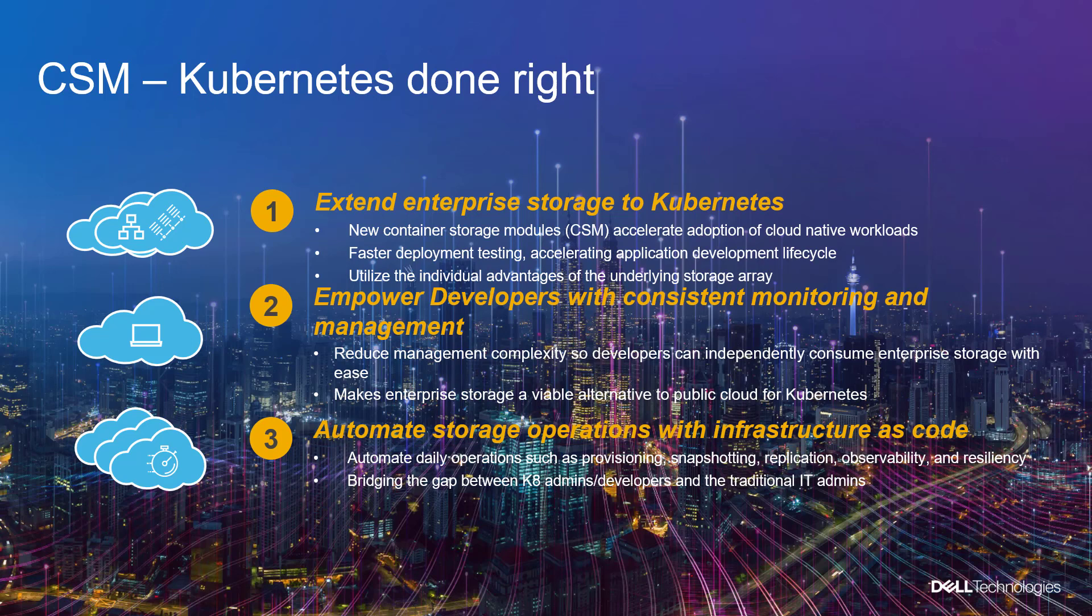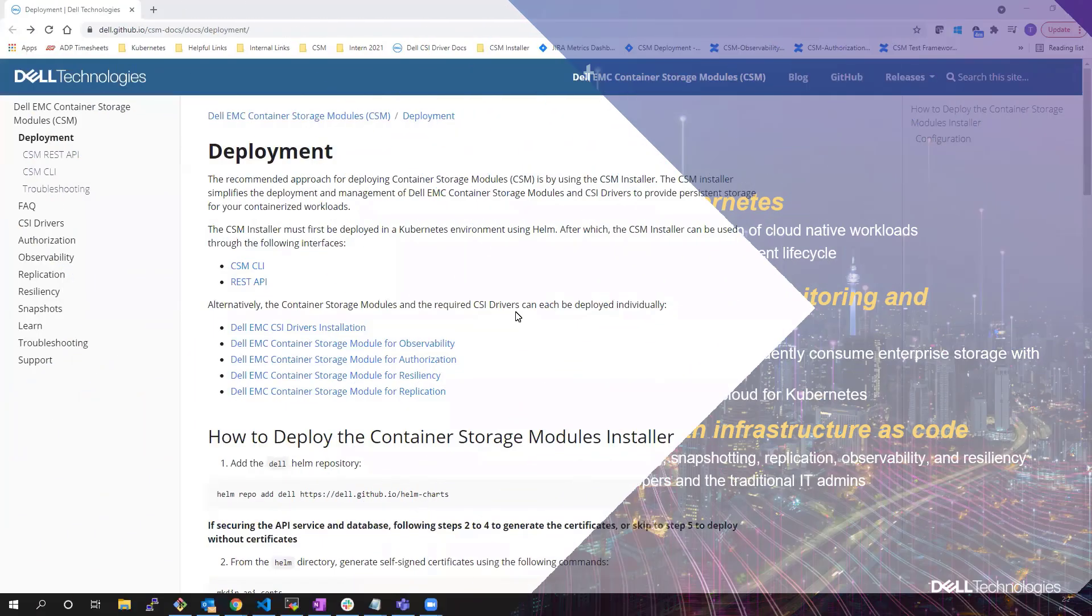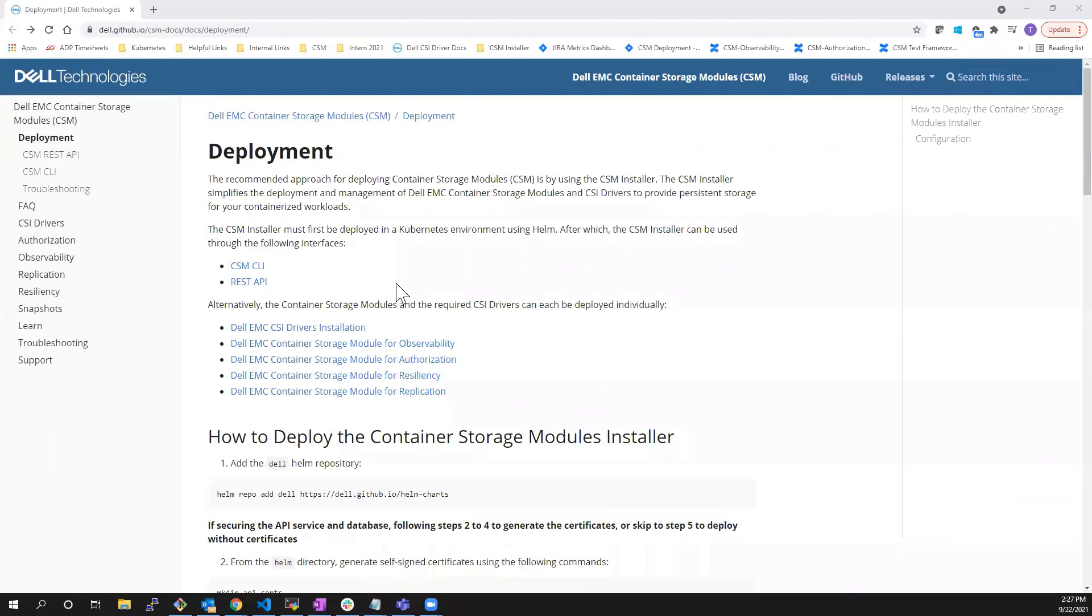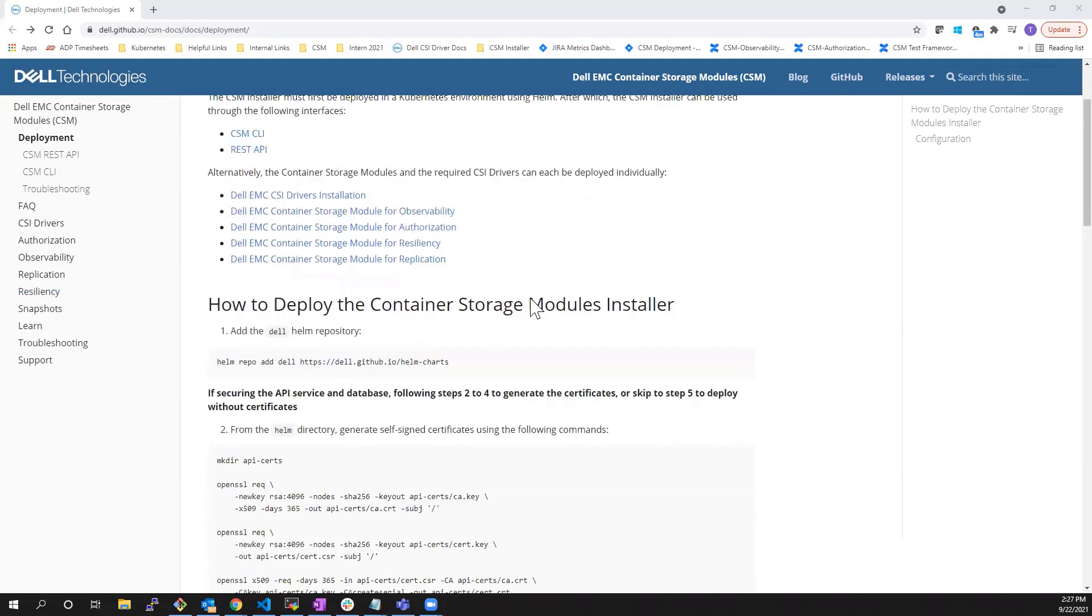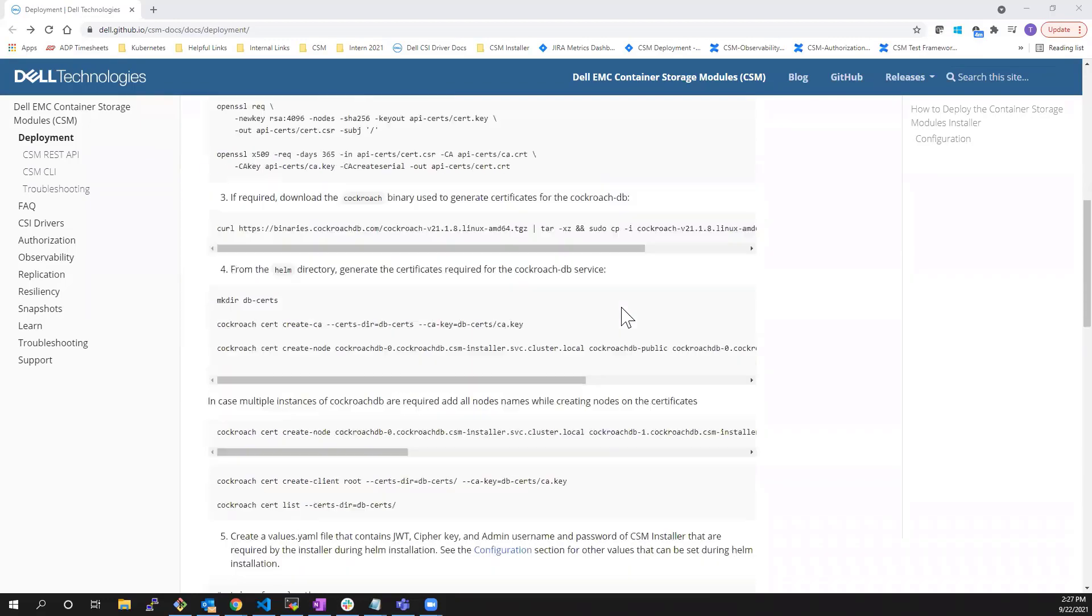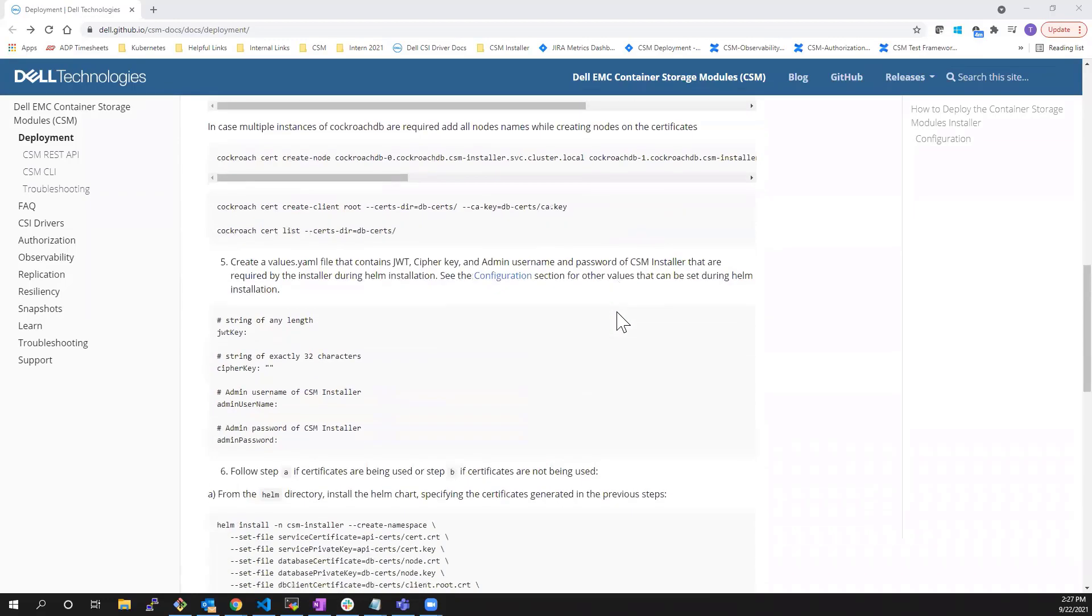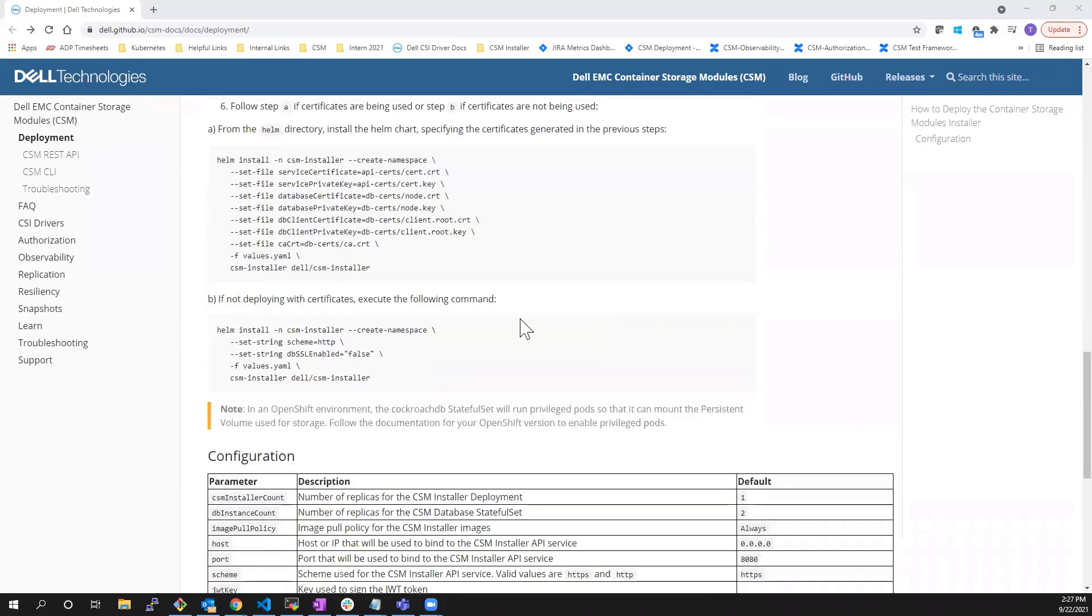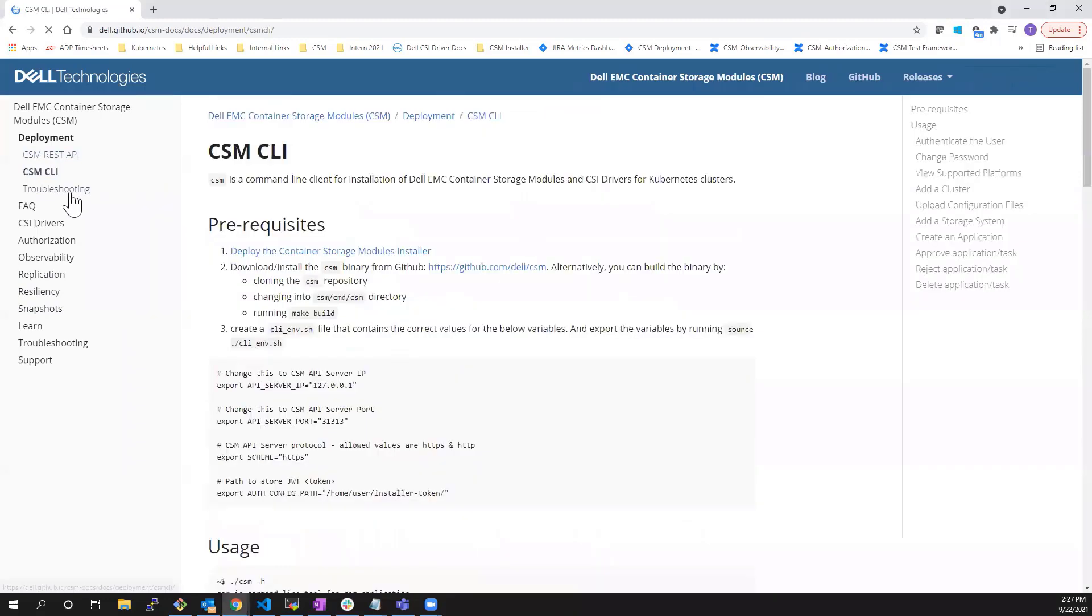In this video, I will show you how to deploy the CSM installer and then, once it's installed, I'm going to show you how to install the PowerFlex CSI driver using it. So let's start by navigating to the Dell CSM documentation website and following the instructions here. Once I've deployed the CSM installer, I will go through the documentation of the CSM CLI to deploy the PowerFlex CSI driver into my cluster.